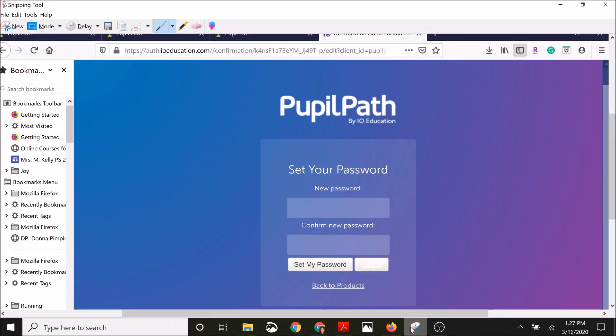You're going to make sure that you enter your password twice. Be sure that you have an uppercase, lowercase, letter, and or special symbol as part of your password in order to make sure that it is secure.